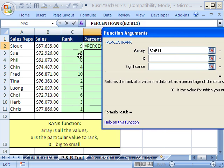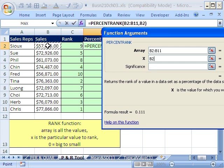I'm used to typing them out. And notice it gives you a preview here too. The x is the value for which you want to know the rank. So I'm going to click on this value right here.